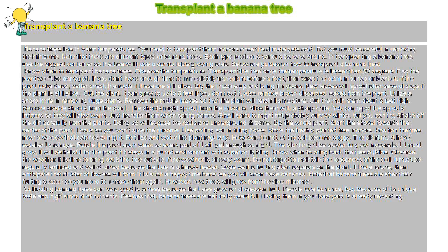In transplanting a banana tree, use the biggest container so the tree will have a comfortable growing area. Below are guides on how to transplant a banana tree.